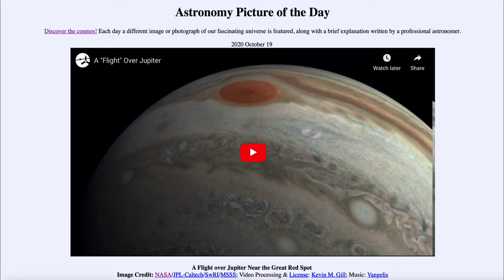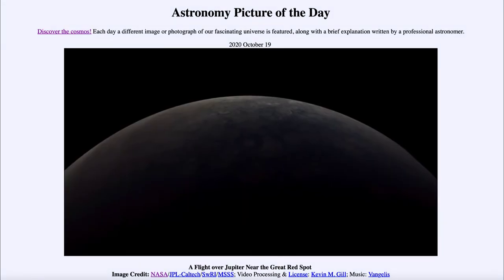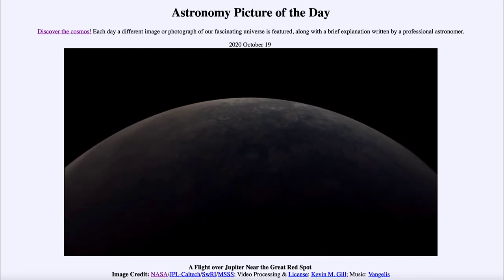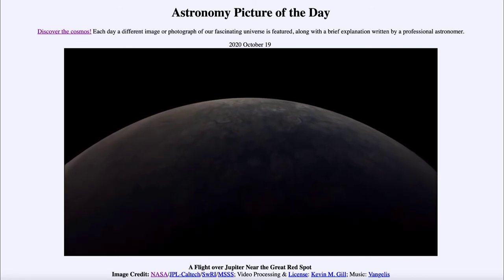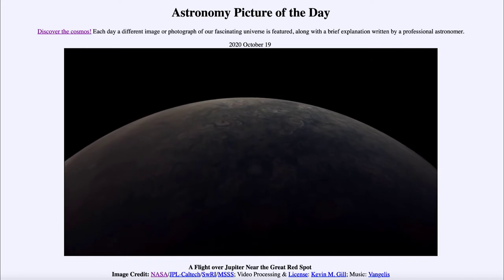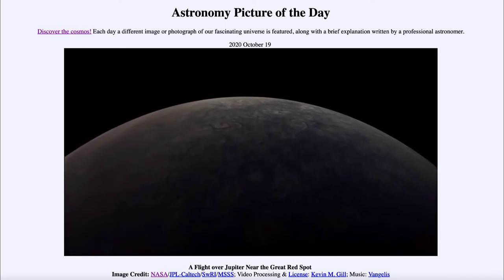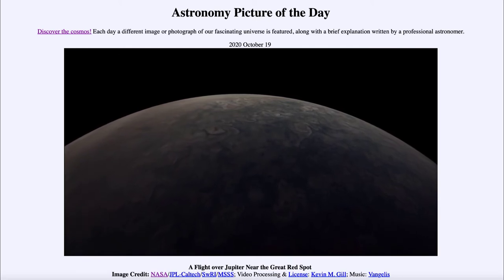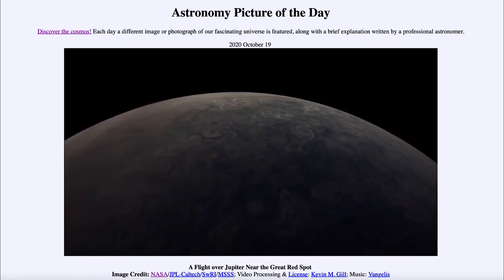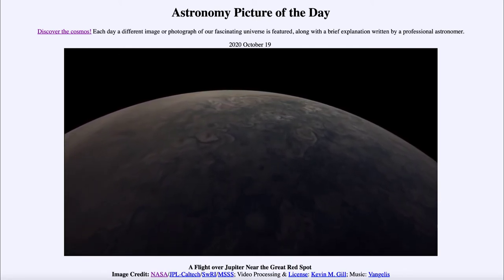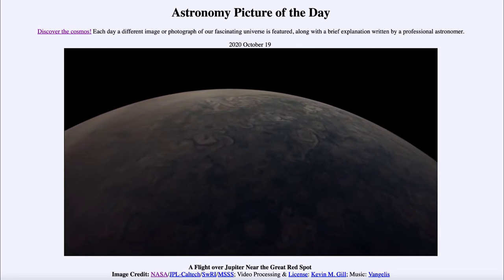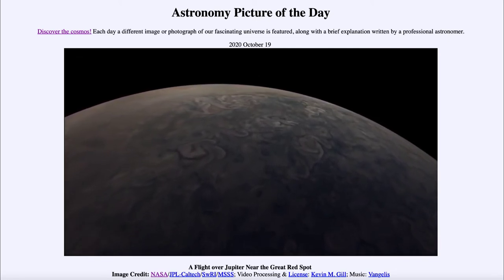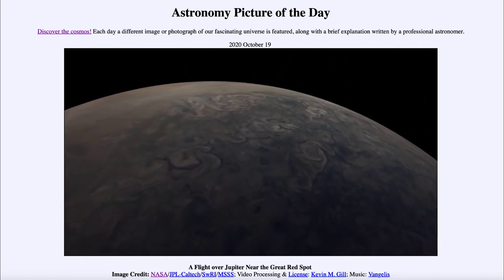As we play the video, we come out of the night side and approach the daylit side of Jupiter. As we do that, we can begin to see some of the swirling material within the clouds. Jupiter has a very complex cloud system, much more complex than what we are used to seeing here on Earth, and you can see the distinct turbulence within the atmosphere as we fly over.